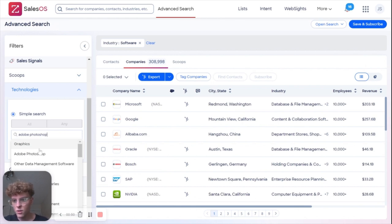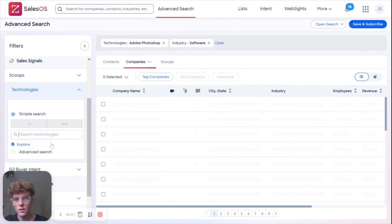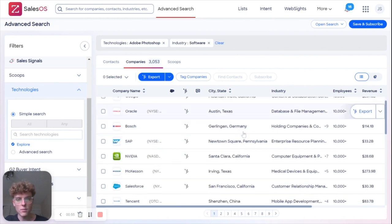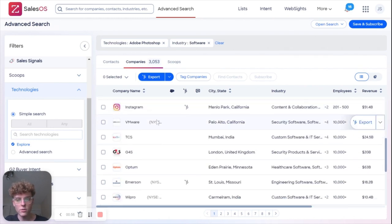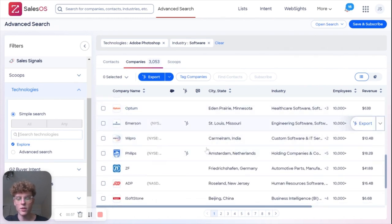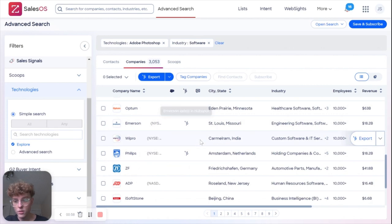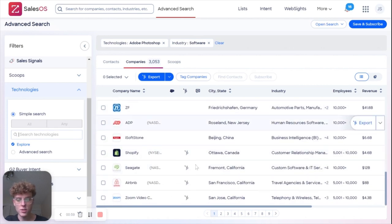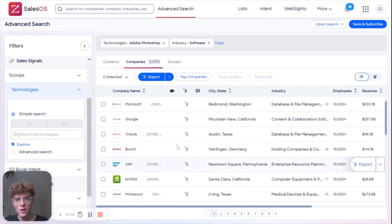I select that and it's going to show me every single company known to ZoomInfo that currently uses Adobe Photoshop. This is going to narrow my pool of who to pursue, specifically in the example of software companies.